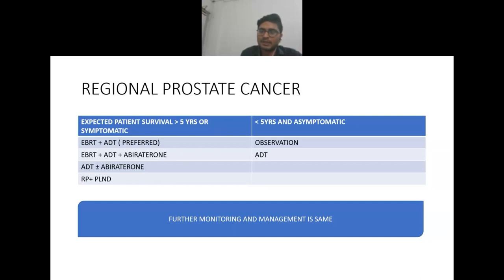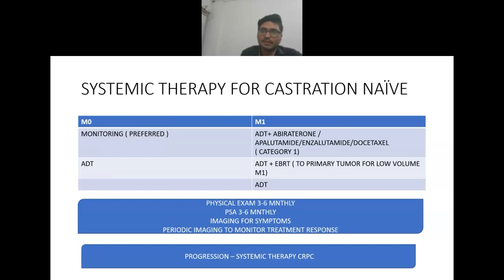For systemic therapy in castration-naive patients, in case of non-metastatic disease, monitoring is preferred as per analysis in guidelines; another option is androgen deprivation therapy.